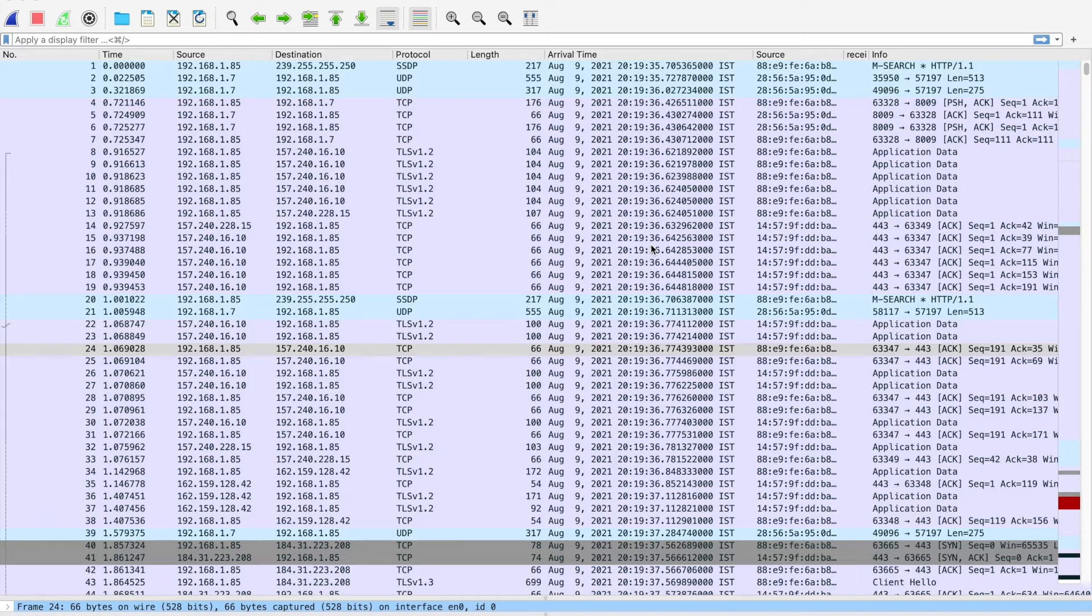You don't have NetFlow or IPFIX configured in your network, so here I'm going to tell you that with the help of Wireshark capture, you can quickly identify the top talkers in the network.